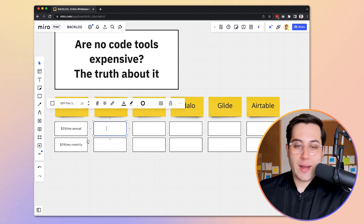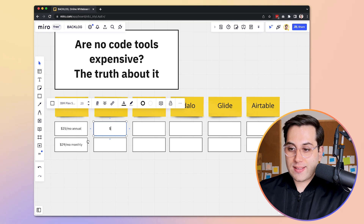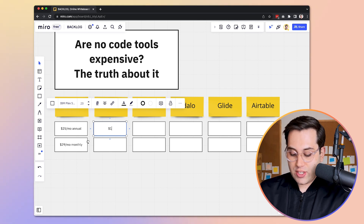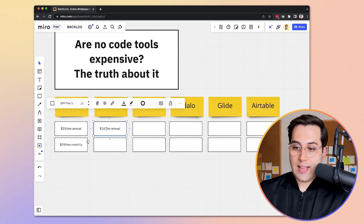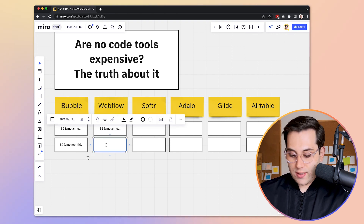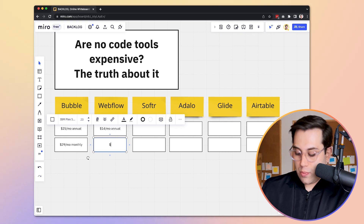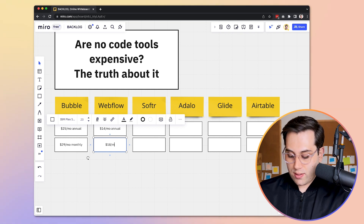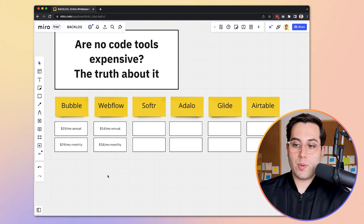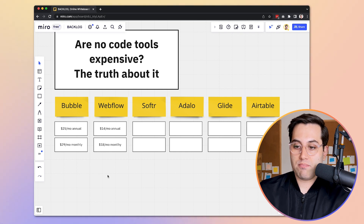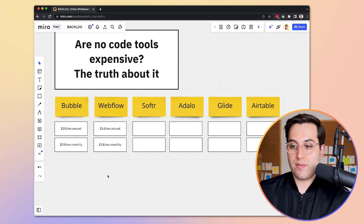How about Webflow? Webflow has the cheapest plan starting at $14 a month on an annual subscription. If you don't want to pay annually, you can pay monthly and it will cost you $18 a month. So it's a little bit more affordable than Bubble — $11 cheaper on the annual plan, which is a significant difference.